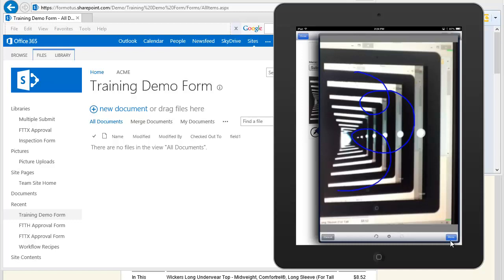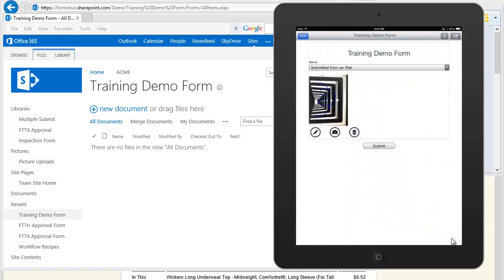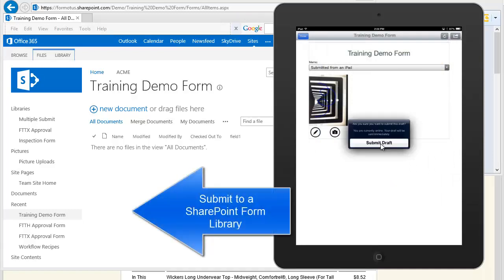There. Accept. Now we're ready to submit to our SharePoint library. This form submits to Office 365, but any kind of SharePoint library works just as well.